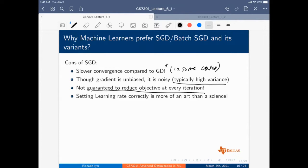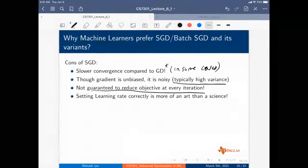The randomness of SGD is both a pro and a con. In non-convex optimization and deep learning, it's actually a pro: the inherent randomness makes SGD less prone to get stuck in saddle points. In deep learning, the objective function is filled with saddle points — points with zero gradient — so full gradient descent will declare the gradient zero at a saddle point.